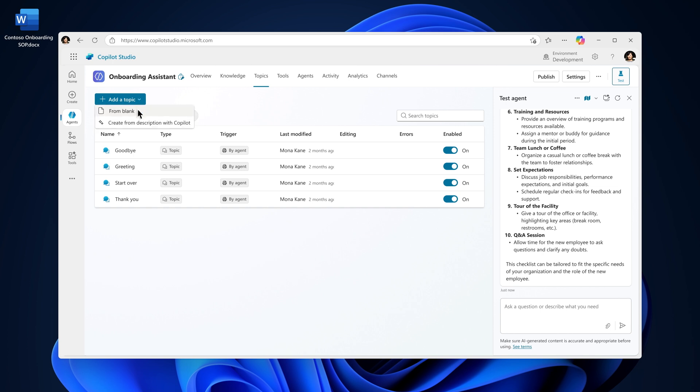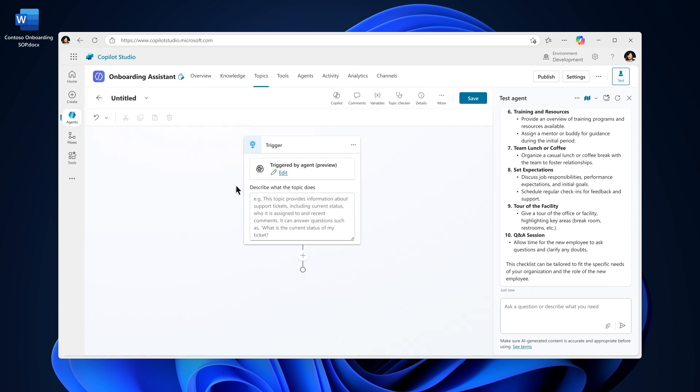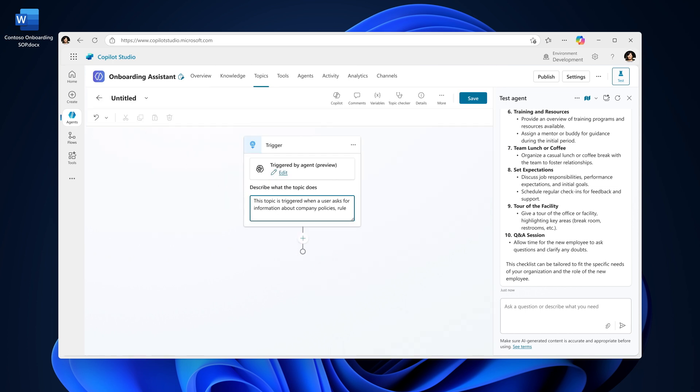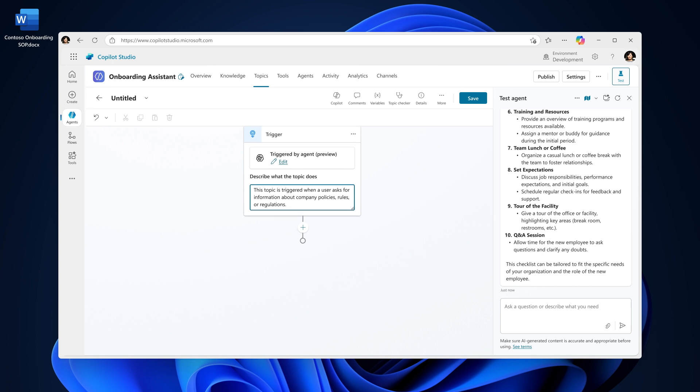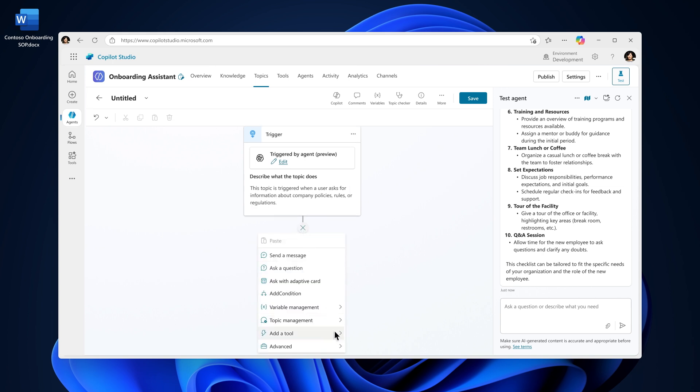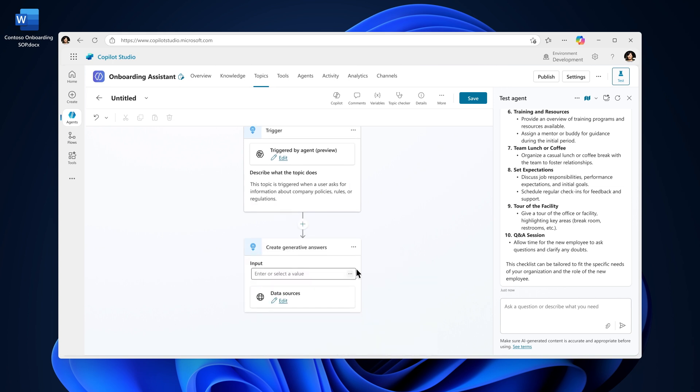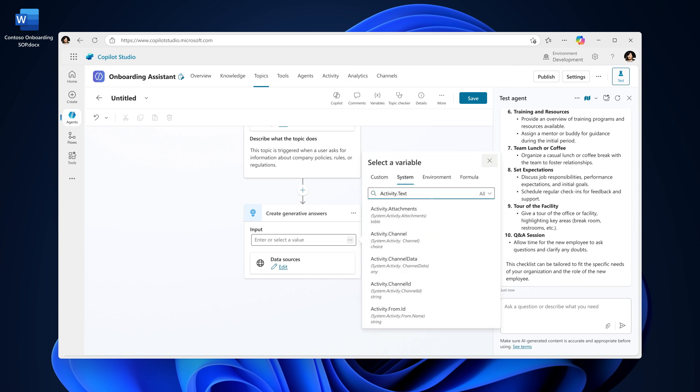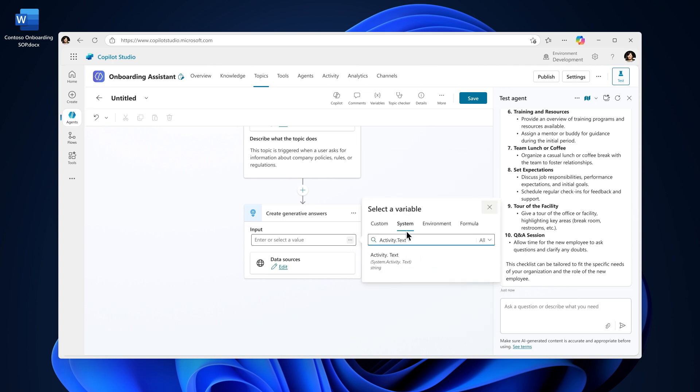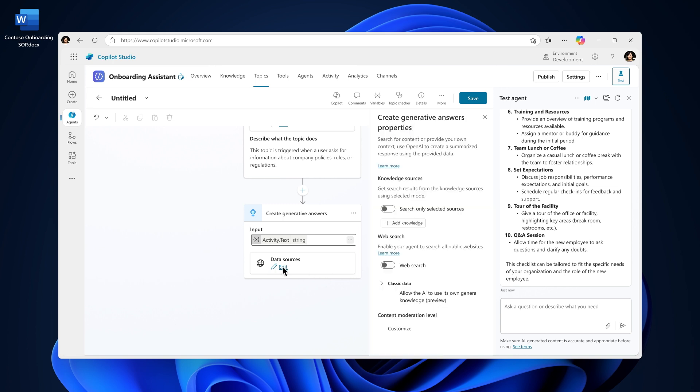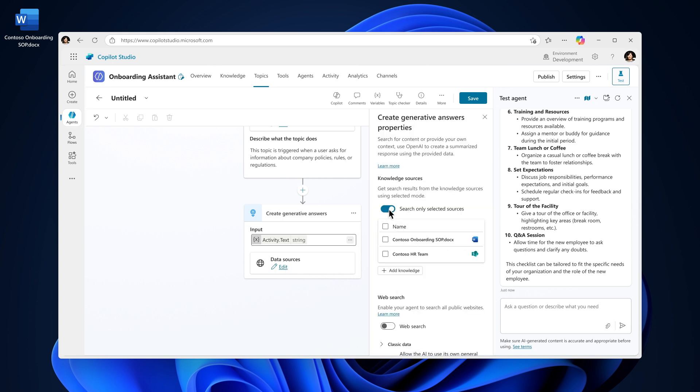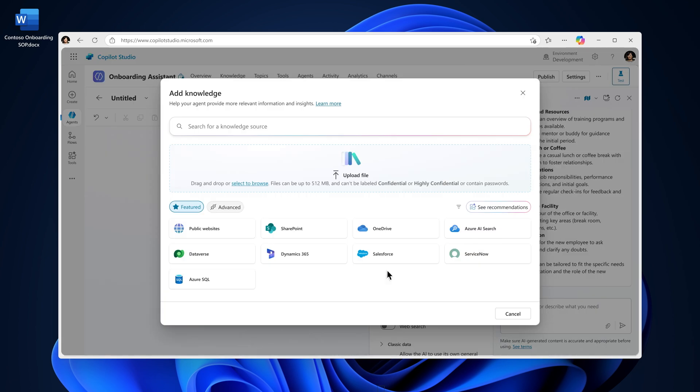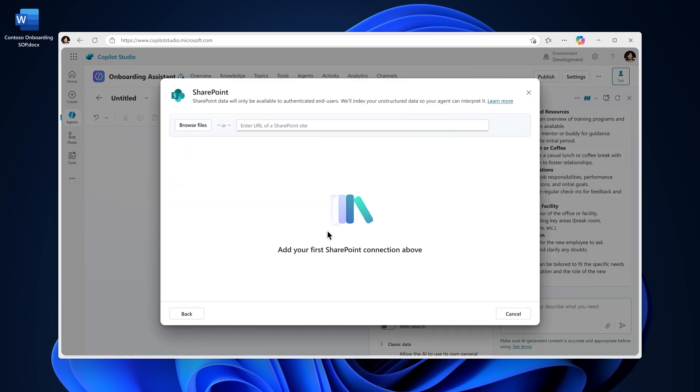In this scenario, I'm going to add a topic for the employee handbook and set it to trigger when a user asks for information about company policies, rules, or regulations. You can decide whether the agent should rely on its general knowledge or respond based on specific knowledge sources. I'll add the employee handbook as a knowledge source.